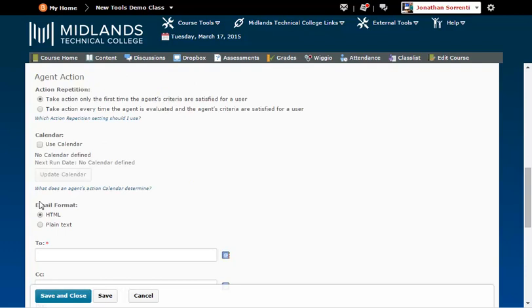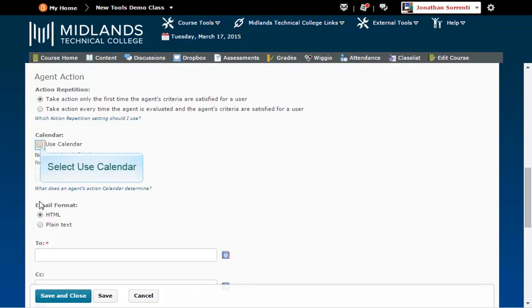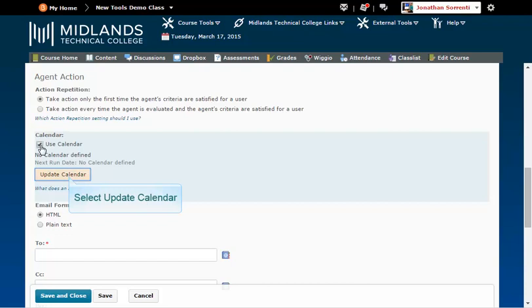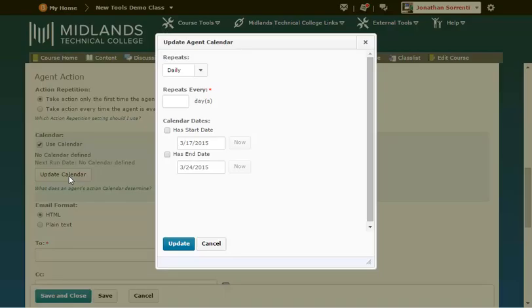If you want to set this up to run on a specific date, or to run daily, weekly, or monthly, check the box to use the calendar. Click the Update Calendar button. Choose the frequency for how often you want the system to check for this criterion.